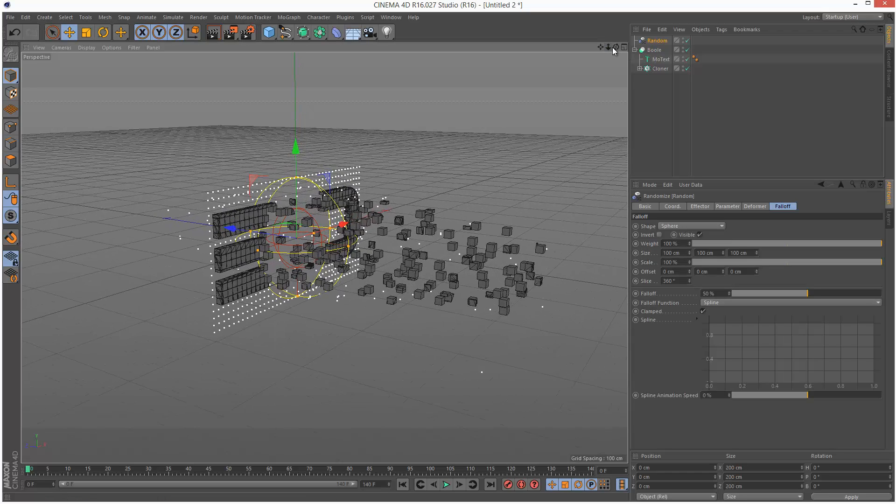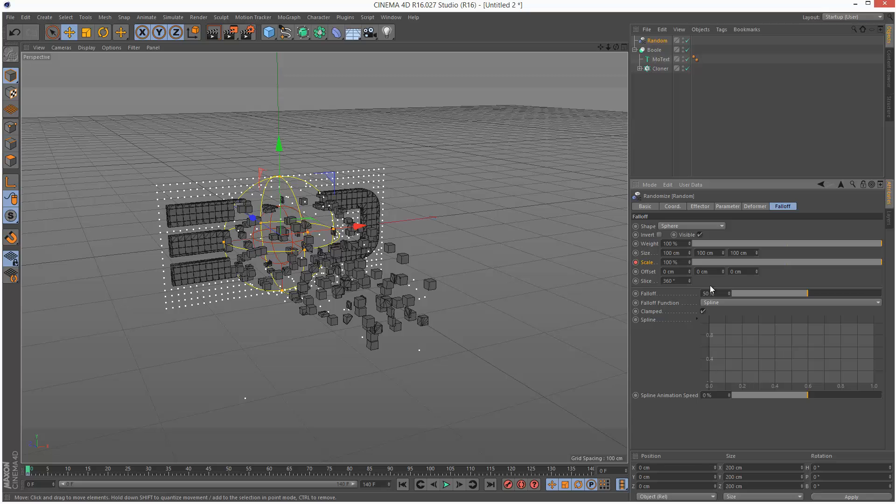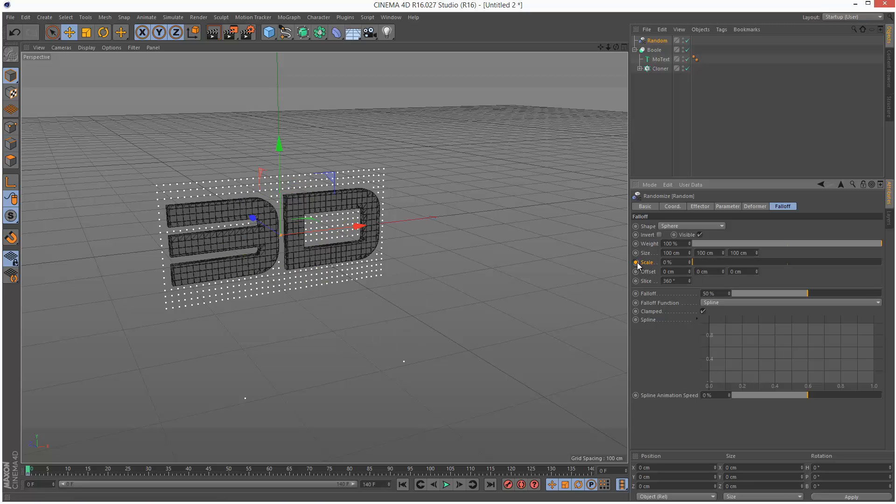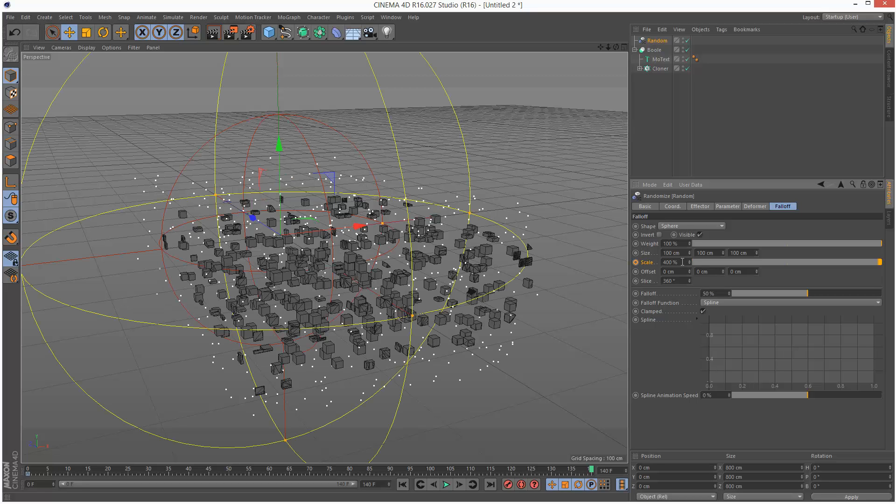To animate this I'm literally going to animate my scale. I'm going to place a keyframe at the beginning, make this value 0, and control click to place a keyframe. I'm going to move to 140 frames, make the scale maybe 400, and place a keyframe here.